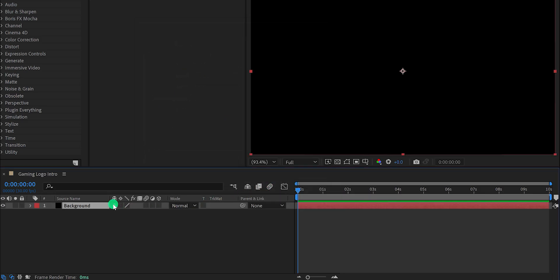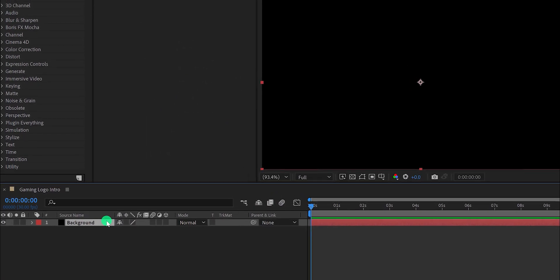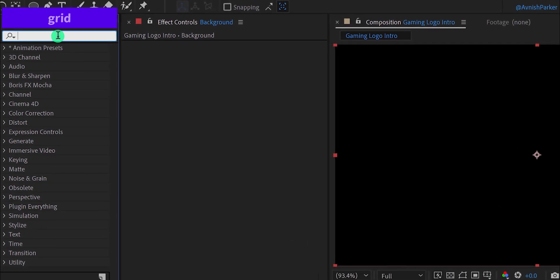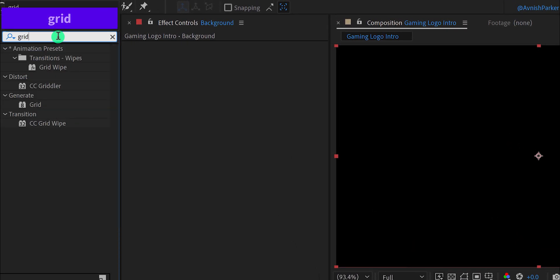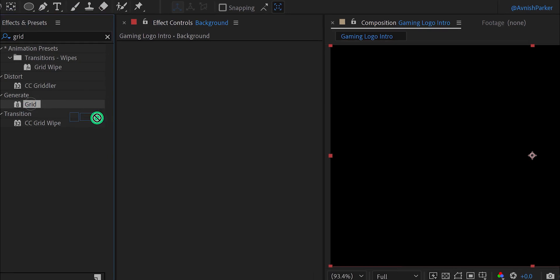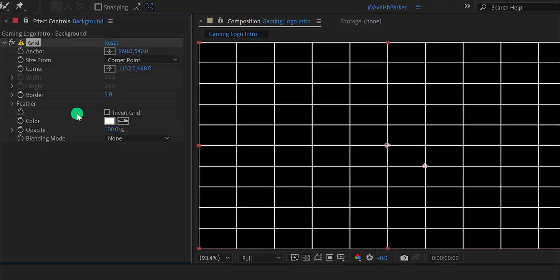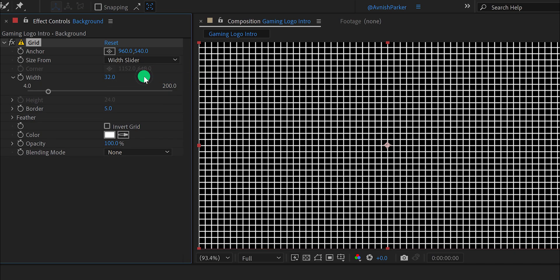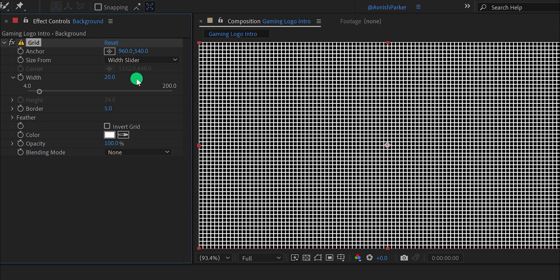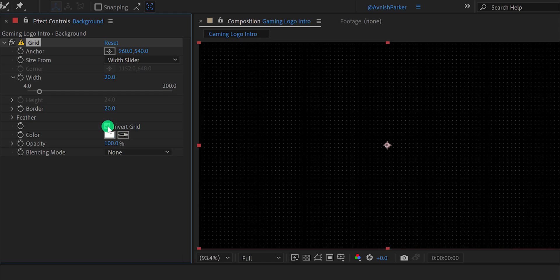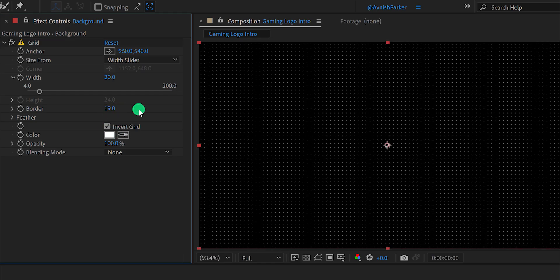Now go to the effects and presets and search for the grid. Apply it onto the layer. And first, change the size from to the width slider. Also, change the width value to 20. Now change the border value to a higher number. Let's keep it 20 for now, and you can see some tiny dots on the composition frame. Just click on this invert grid, then change the border value to 19. And these dots will look much cleaner.